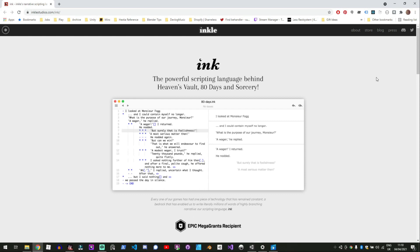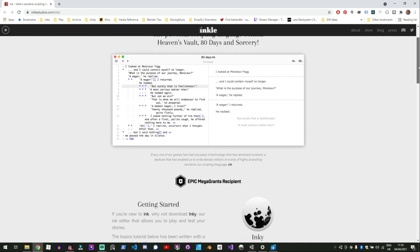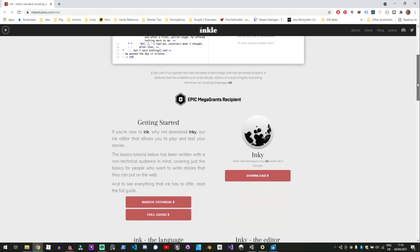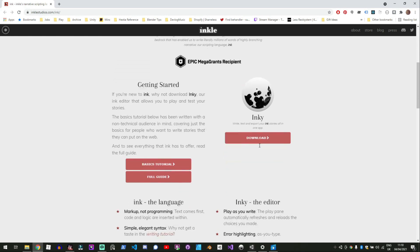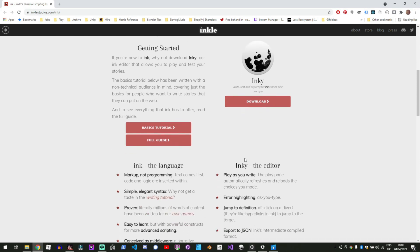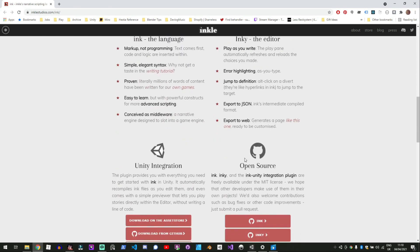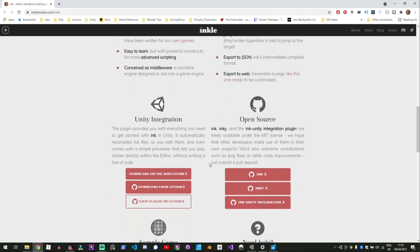So it's from inklesstudios.com you can go and download it and you can actually get Inky which is the desktop app that you use to write it. There's a full tutorial and getting started guide and also unity integration so you can just download it in the asset store and get access to that.